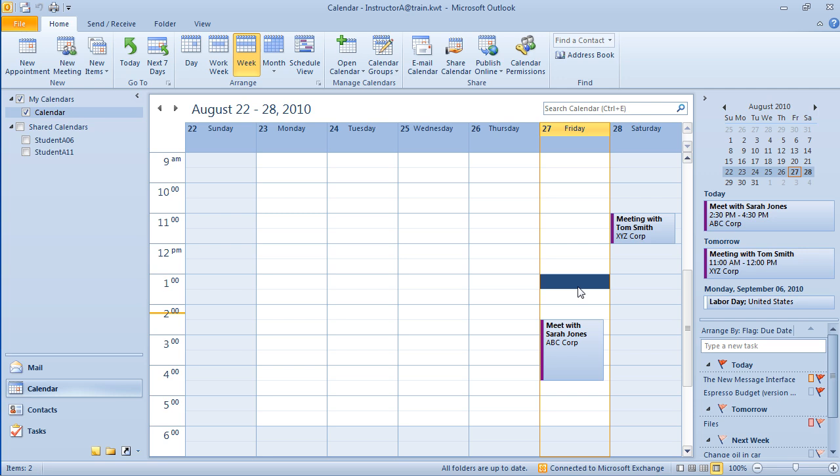Here we can create and edit appointments and events, organize meetings, view calendars side-by-side or in layout view, send calendars through email, and even manage other users' calendars. We'll start by exploring the calendar environment.